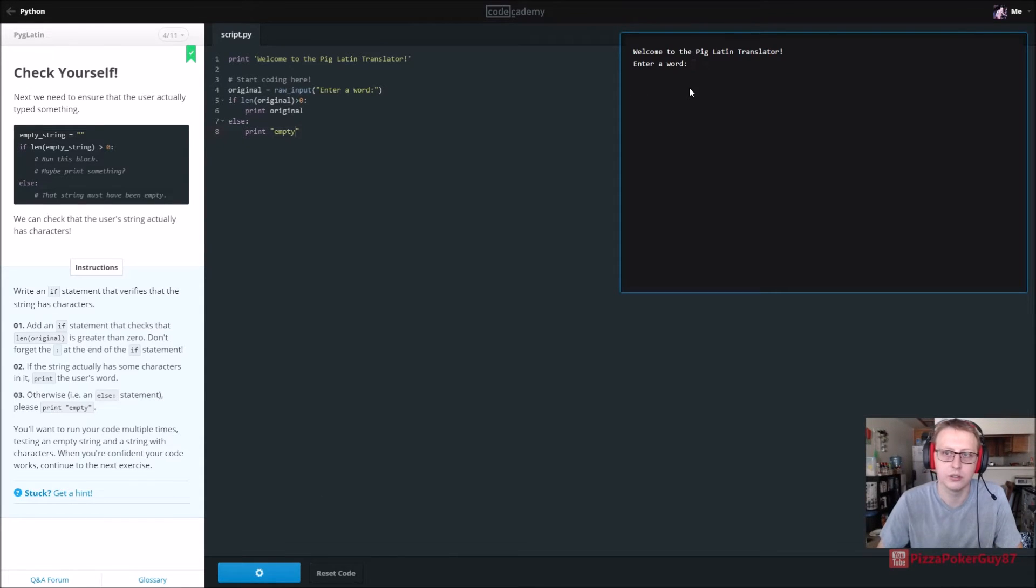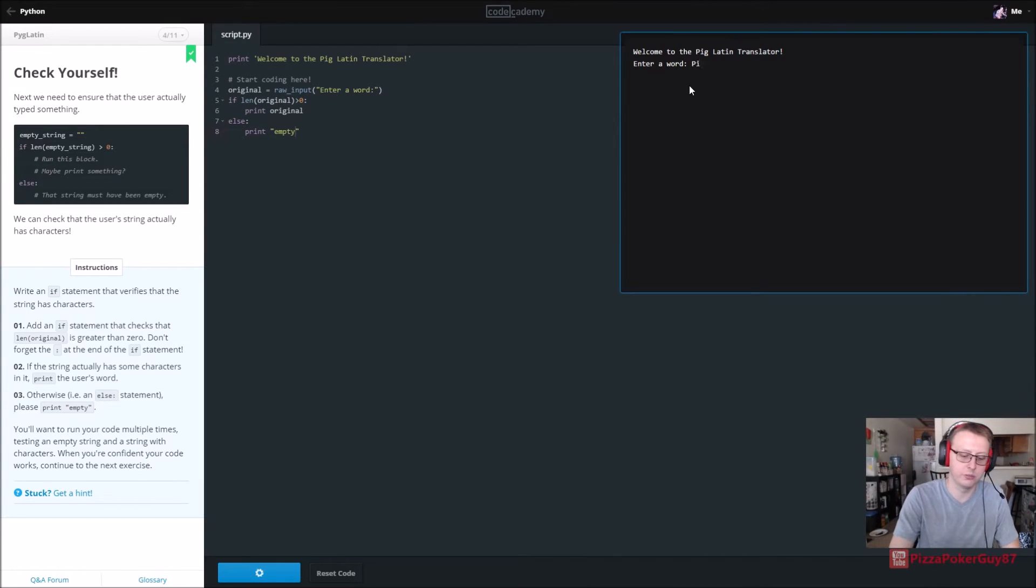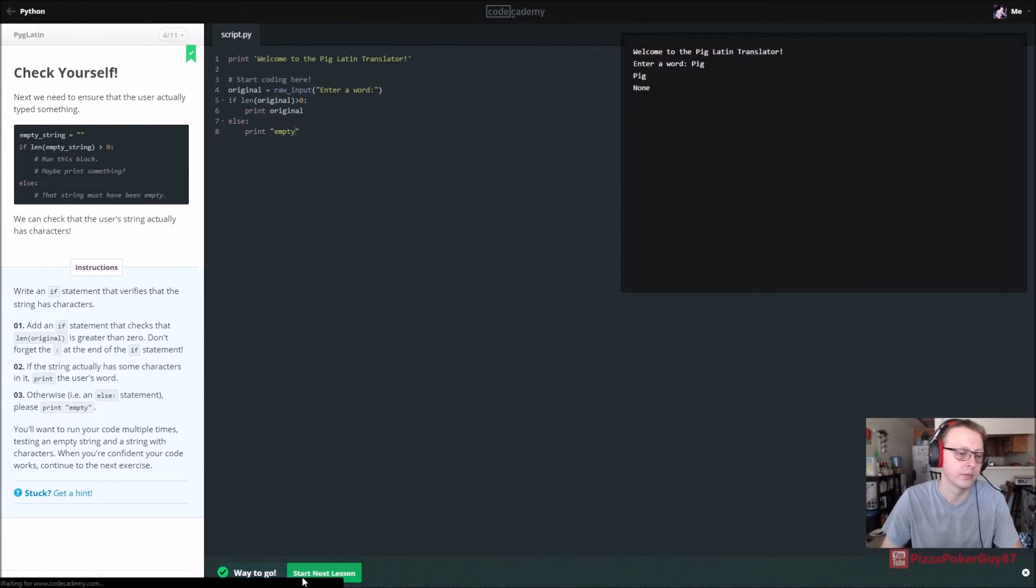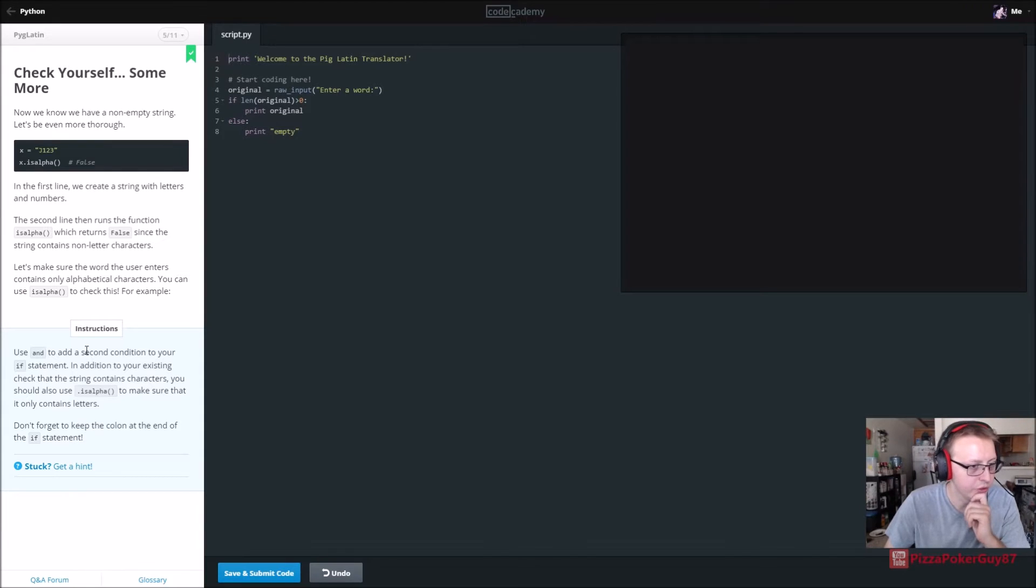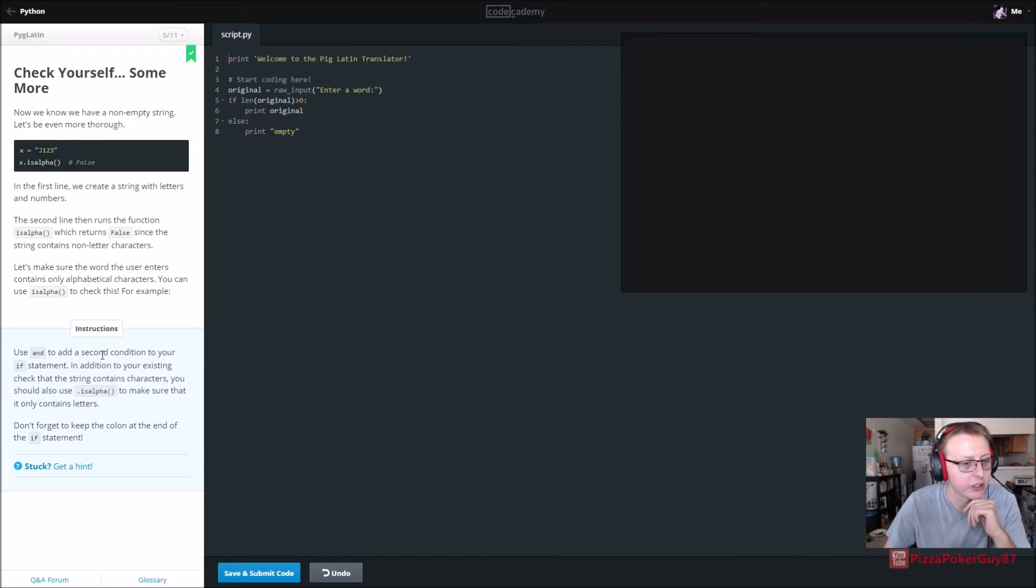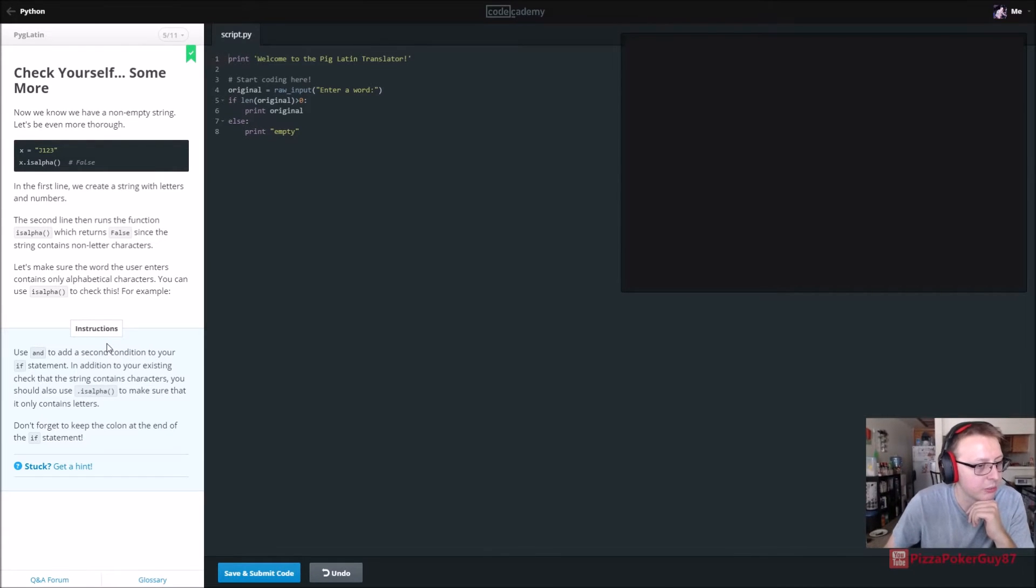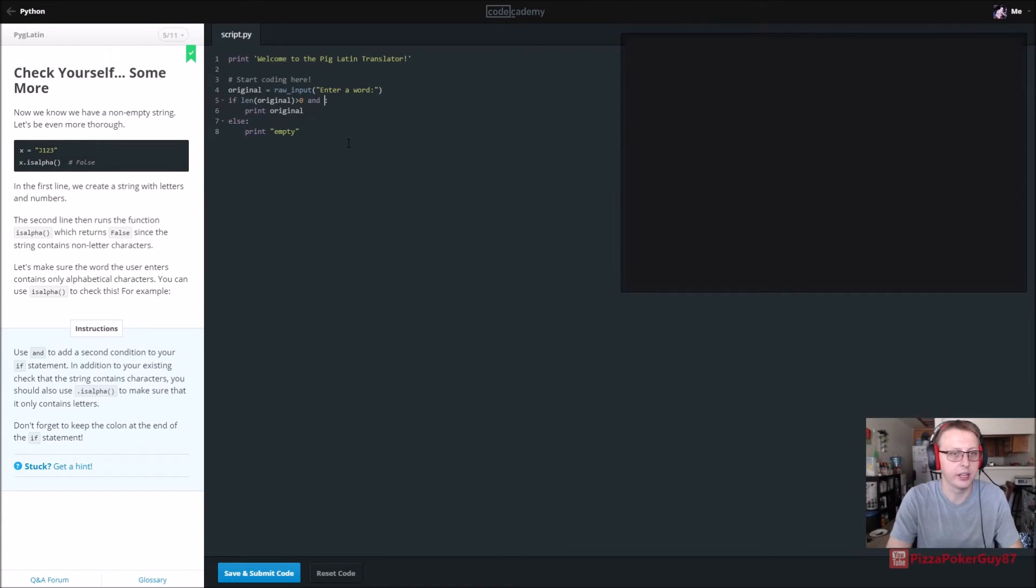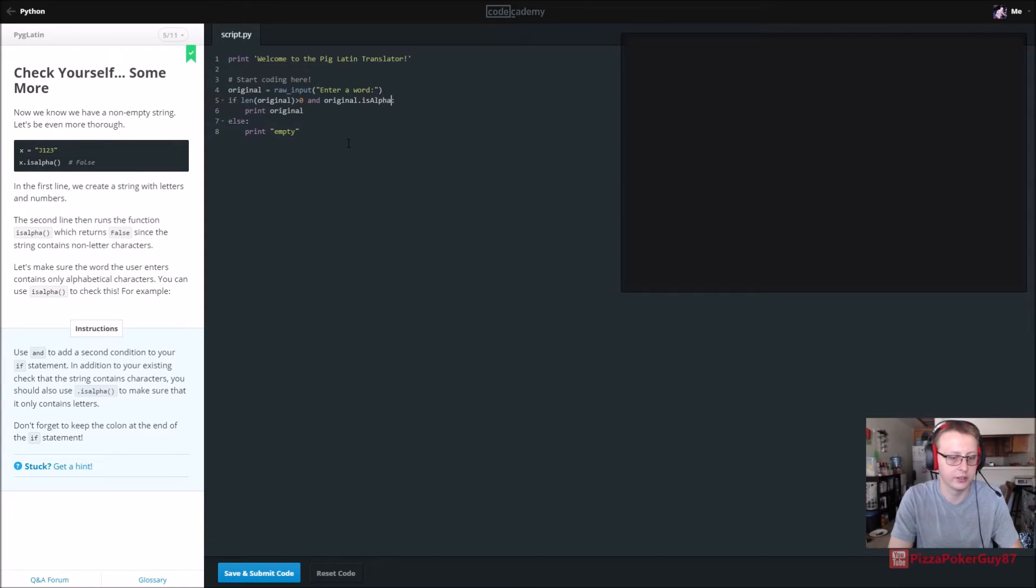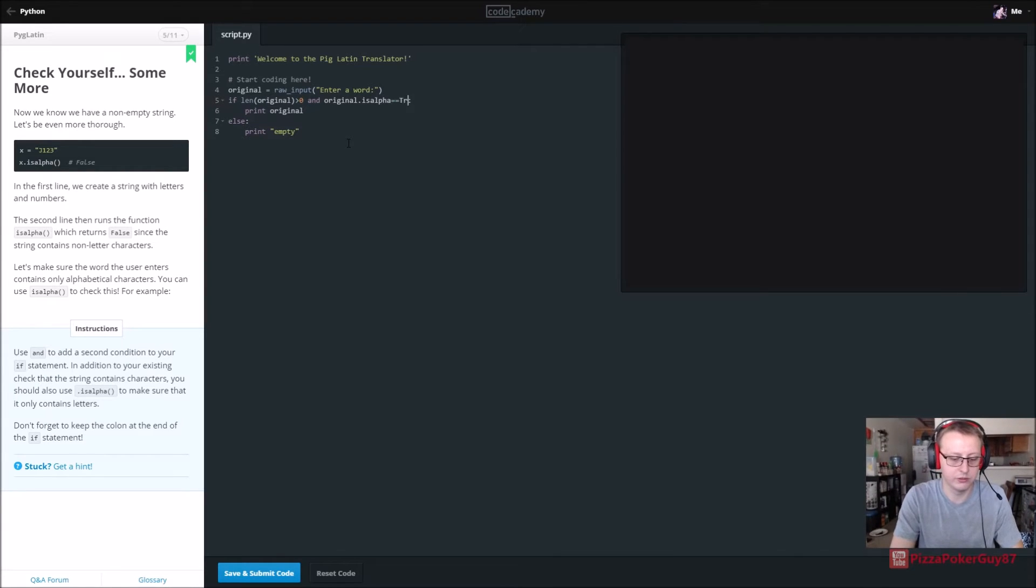All right, so welcome to the Pig Latin translator, enter a word. Pig. Okay cool, and then print pig. All right, now use and to add a second condition to your statement. In addition to your existing check that the string contains characters, you should also use is alpha to make sure that it only contains letters. If length dot original here in zero and the original dot is alpha is equal equal to true.